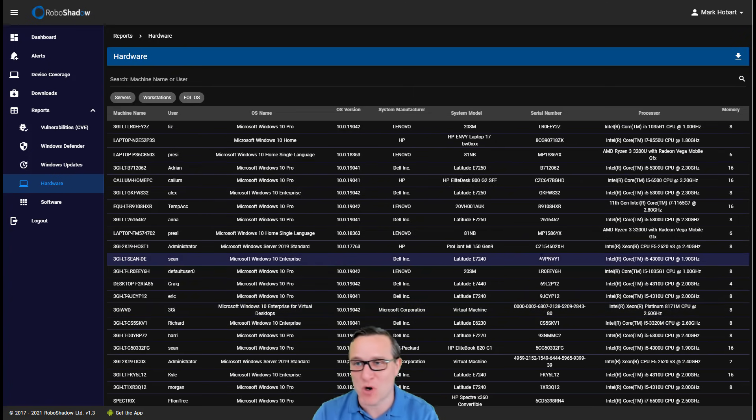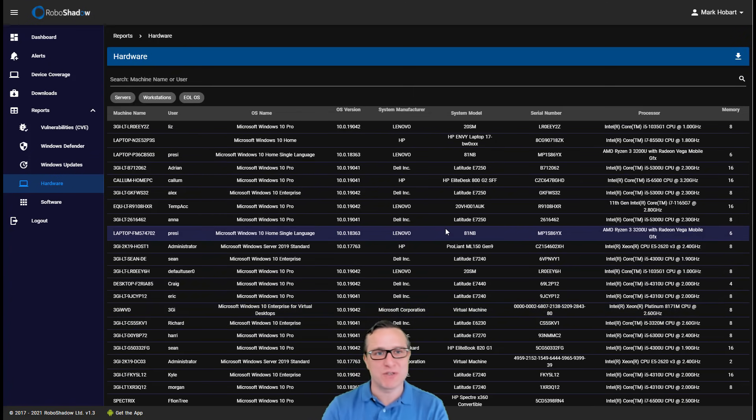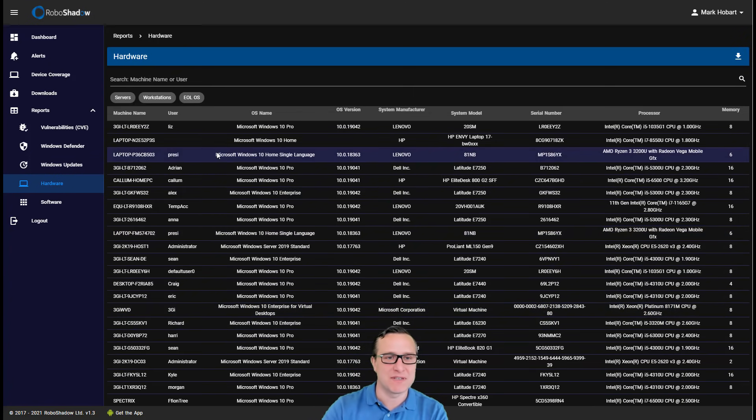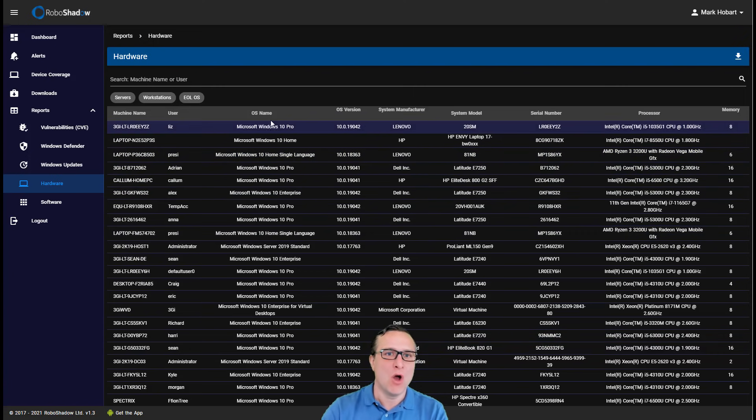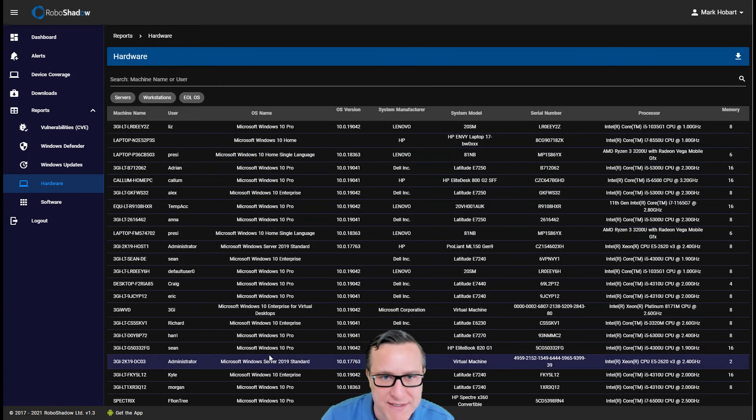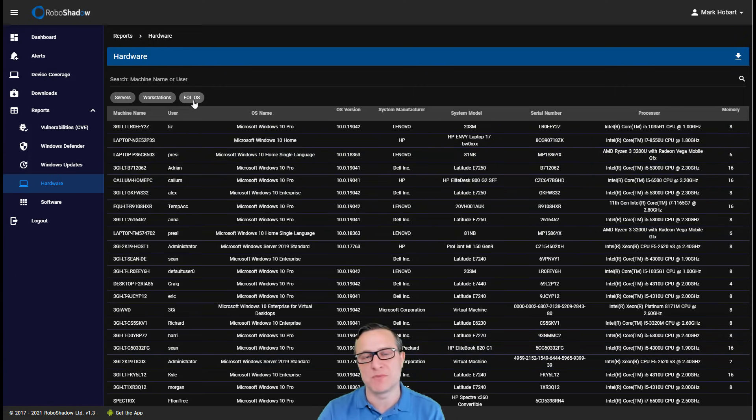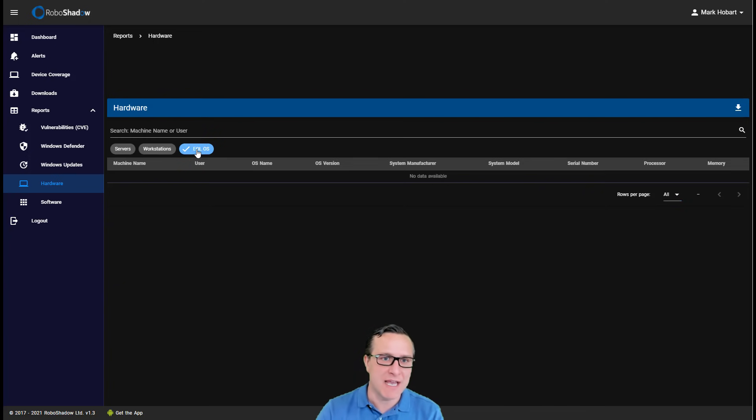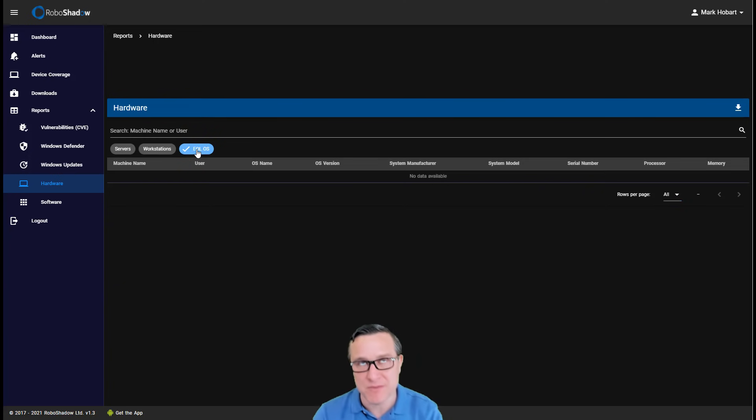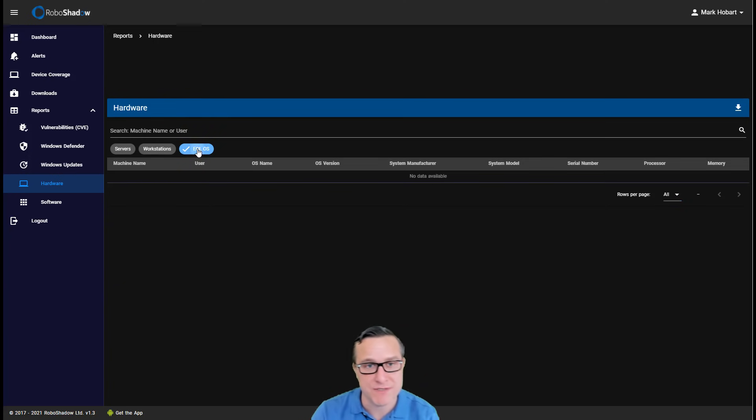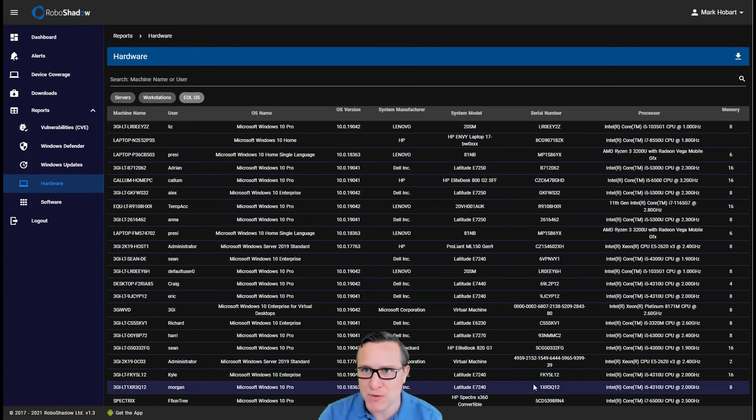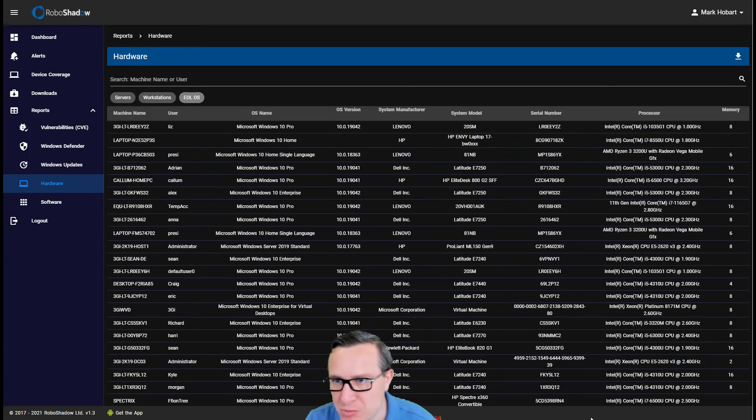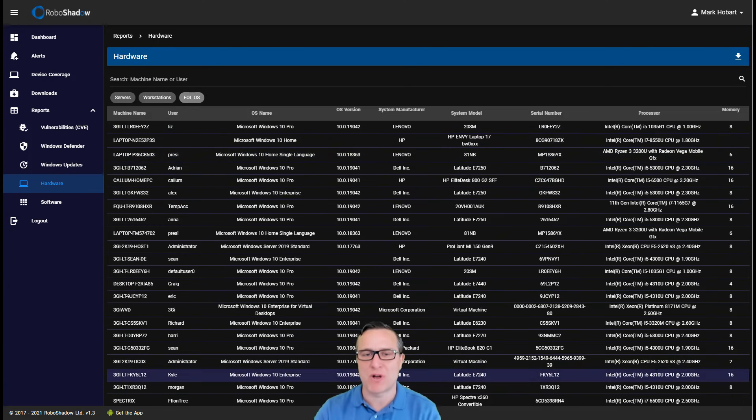So this is a, the hardware section is a user request. Could we just have one sheet that allows us to understand the machine, the user, what operating system is installed on those desktops or servers? Again, if there's any end-of-life operating system like Windows 2008 or Windows 7, they're going to show up here as well. What is the serial numbers, the types of process and the memory on those machines as well?